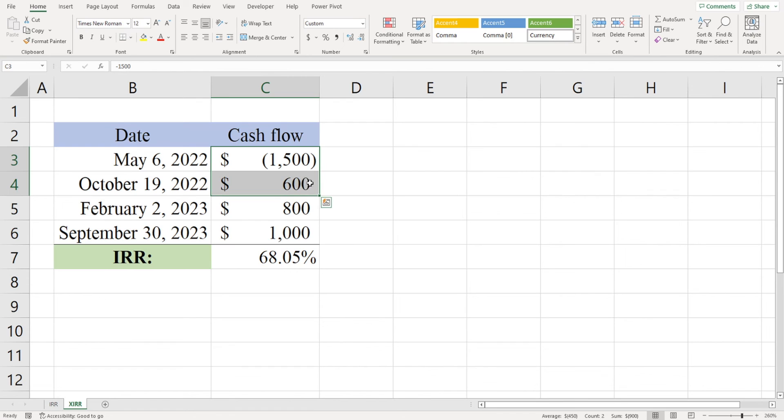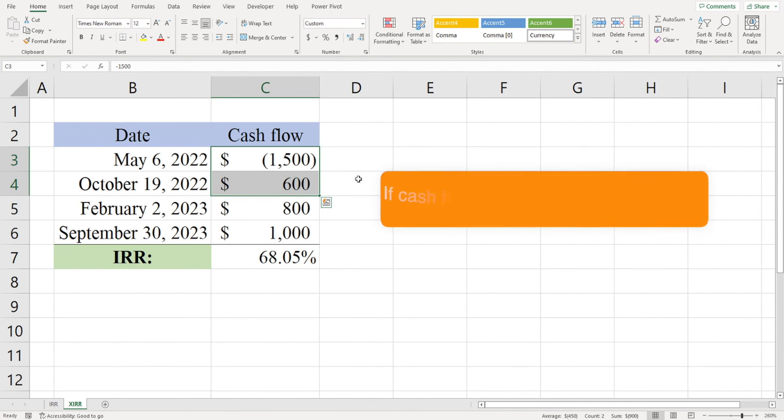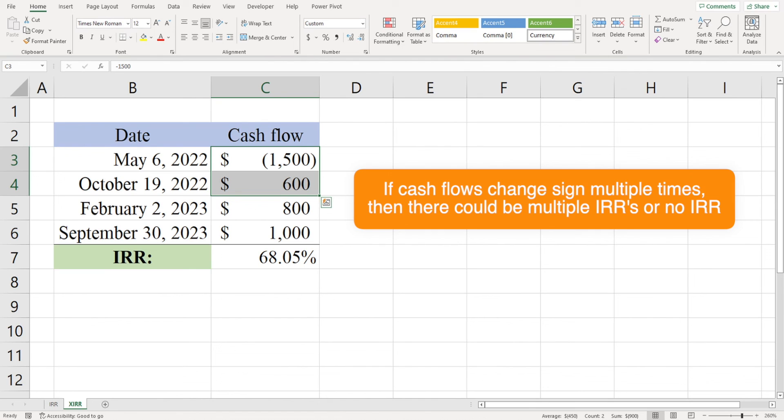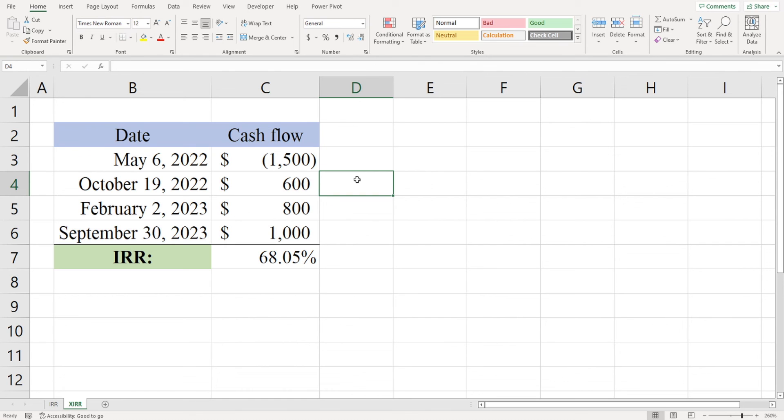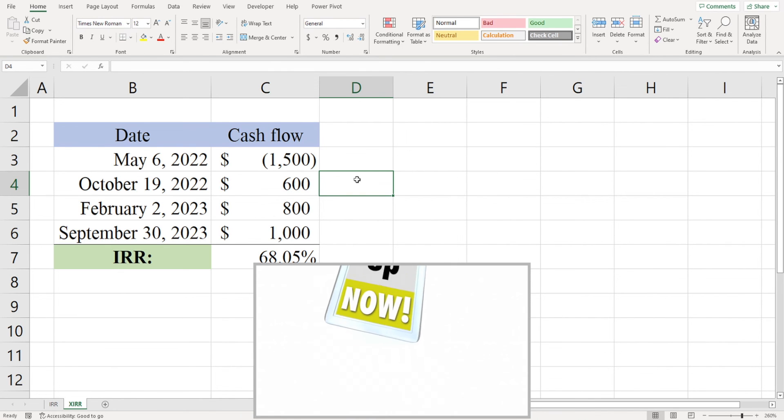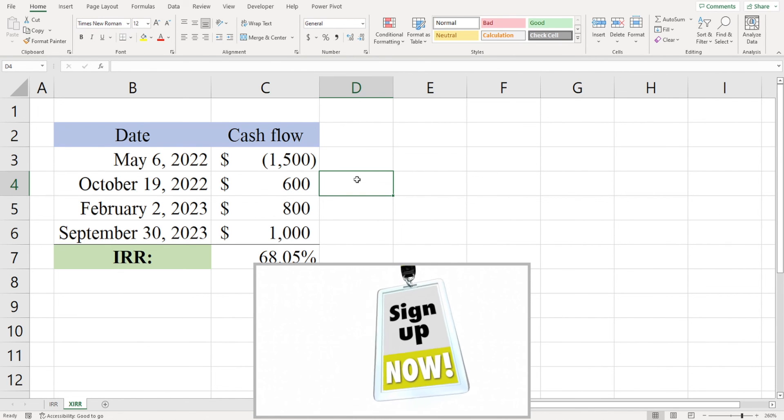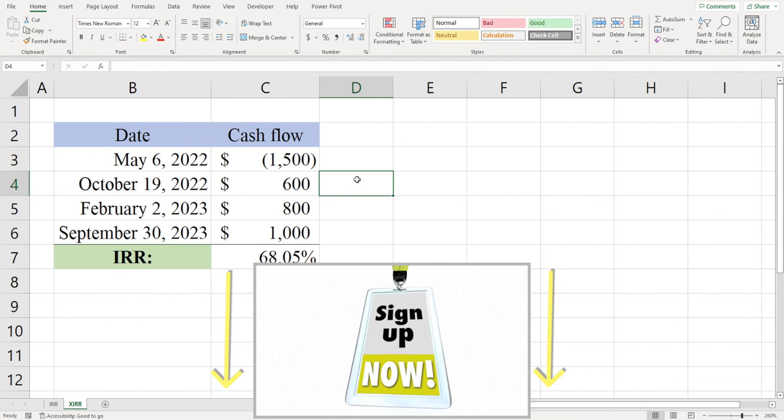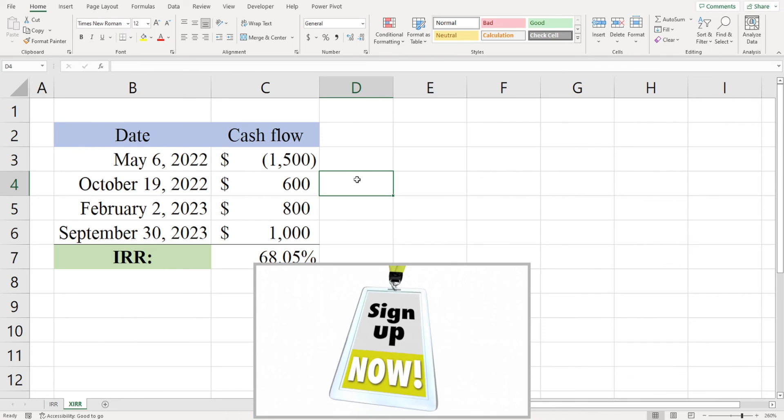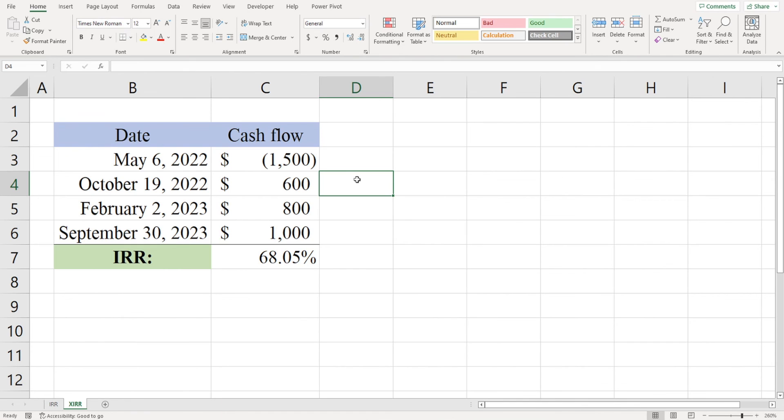Also, if a project's cash flows have exactly one change of sign, there will always be a single unique IRR. But if there are multiple changes of sign, there could be multiple IRRs or in some cases no IRR. And that's it. If you'd like to download this spreadsheet, you can sign up for my email list using the link in the description section below, or to access the spreadsheet immediately you can become a supporter on Patreon.